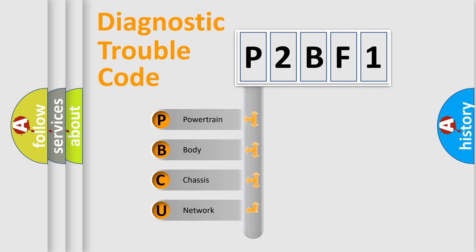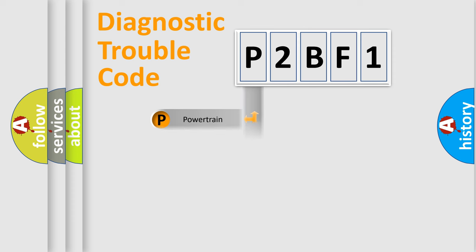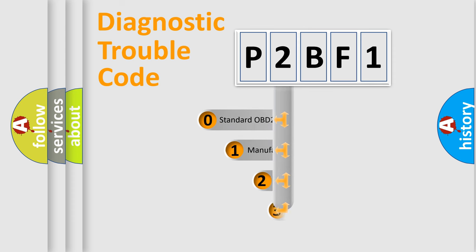We divide the electric system of automobile into four basic units: Powertrain, Body, Chassis, and Network. This distribution is defined in the first character code.